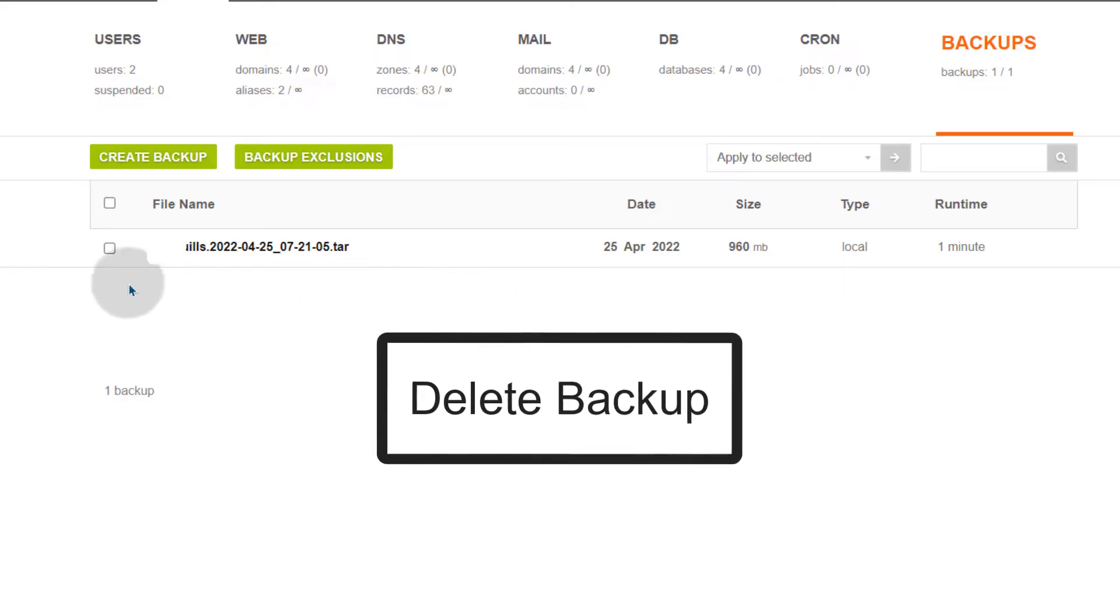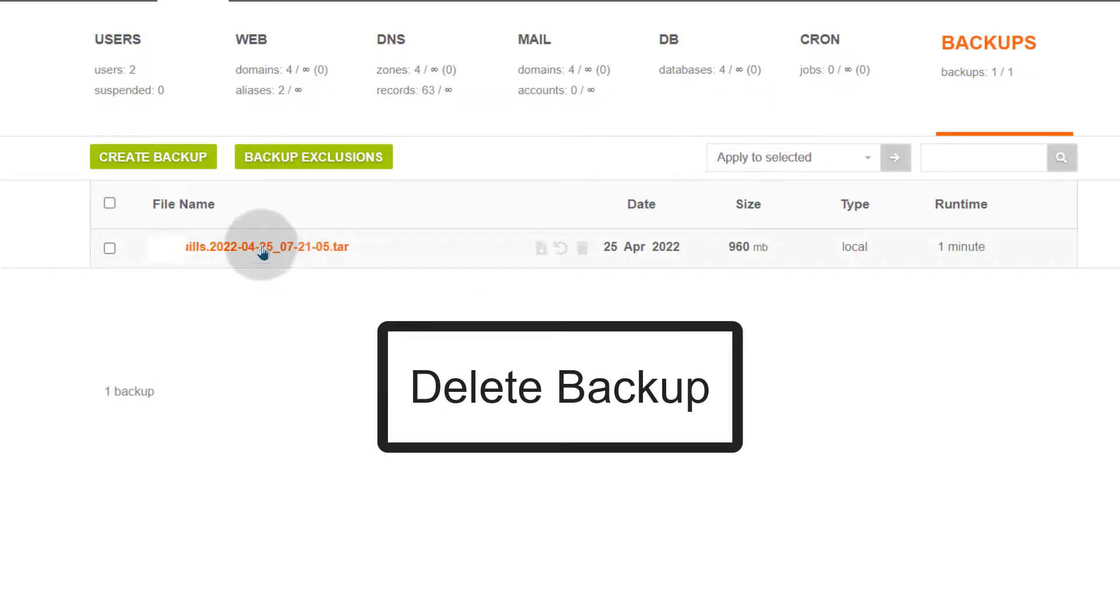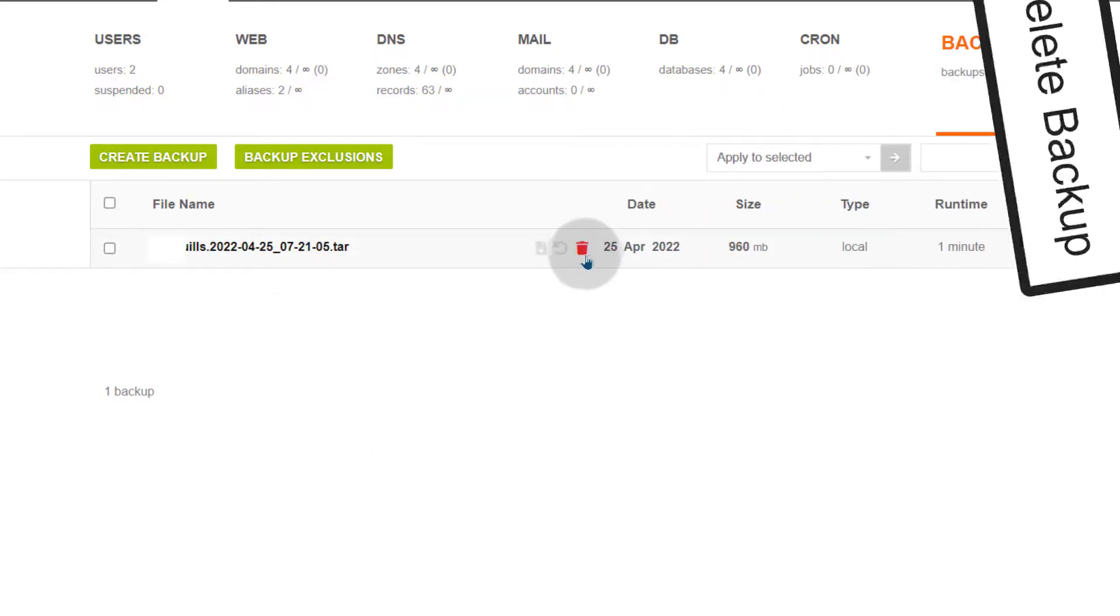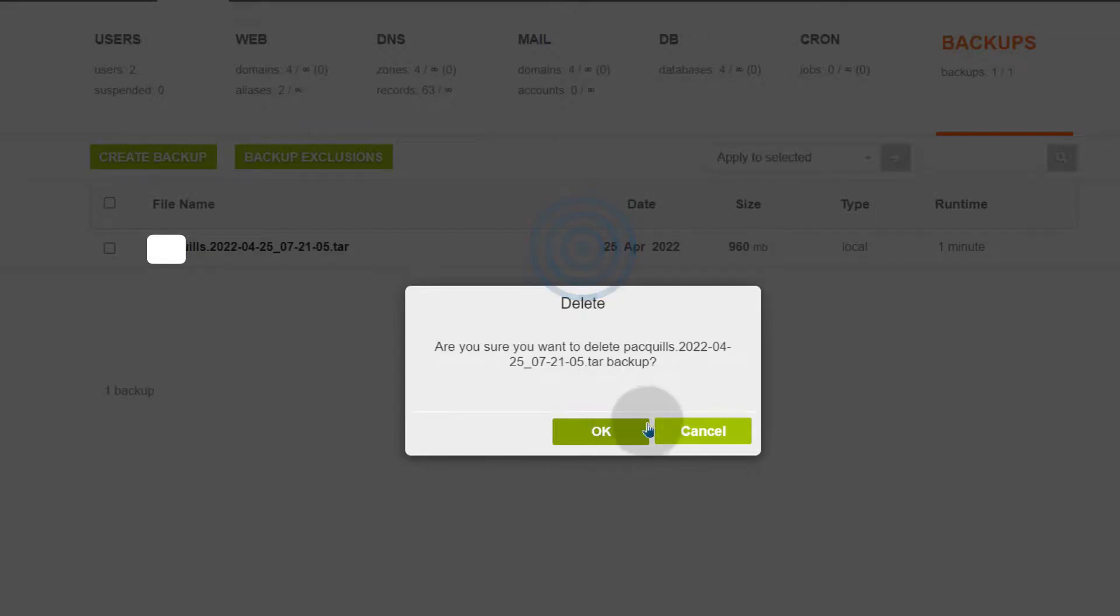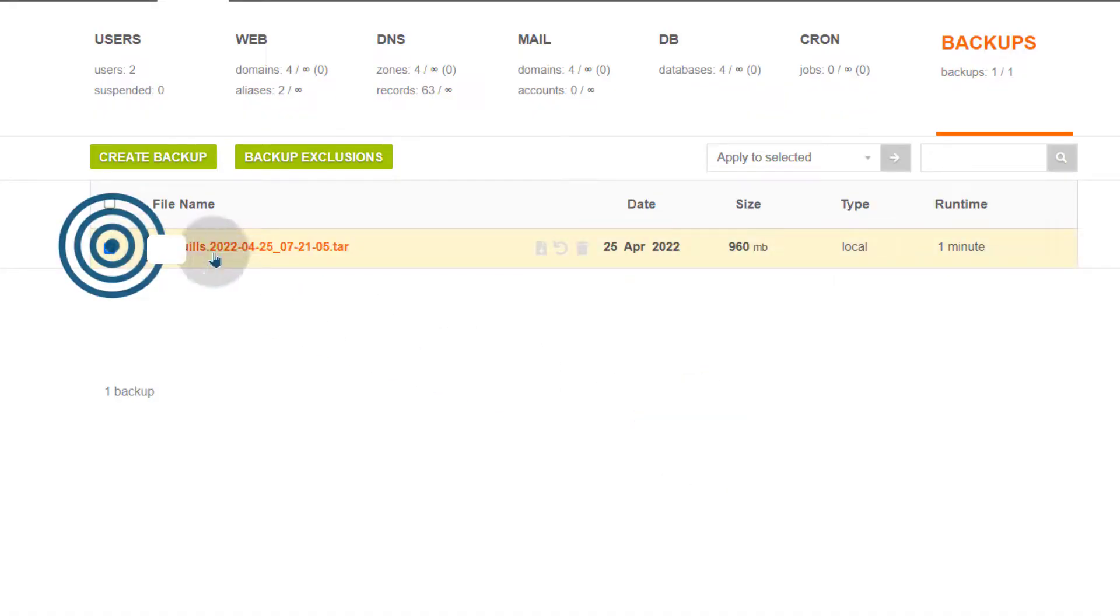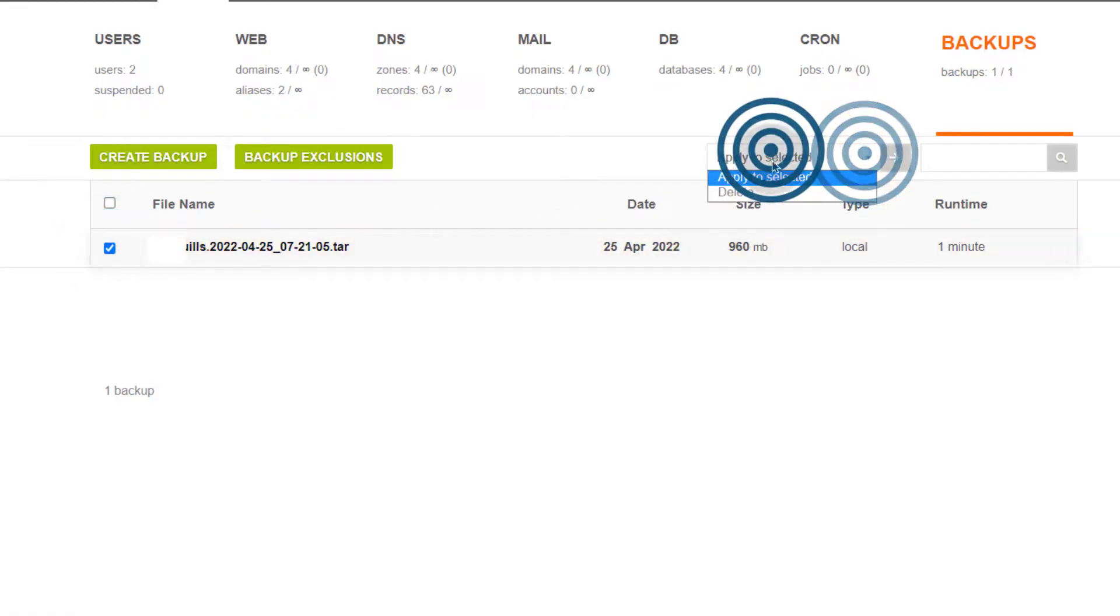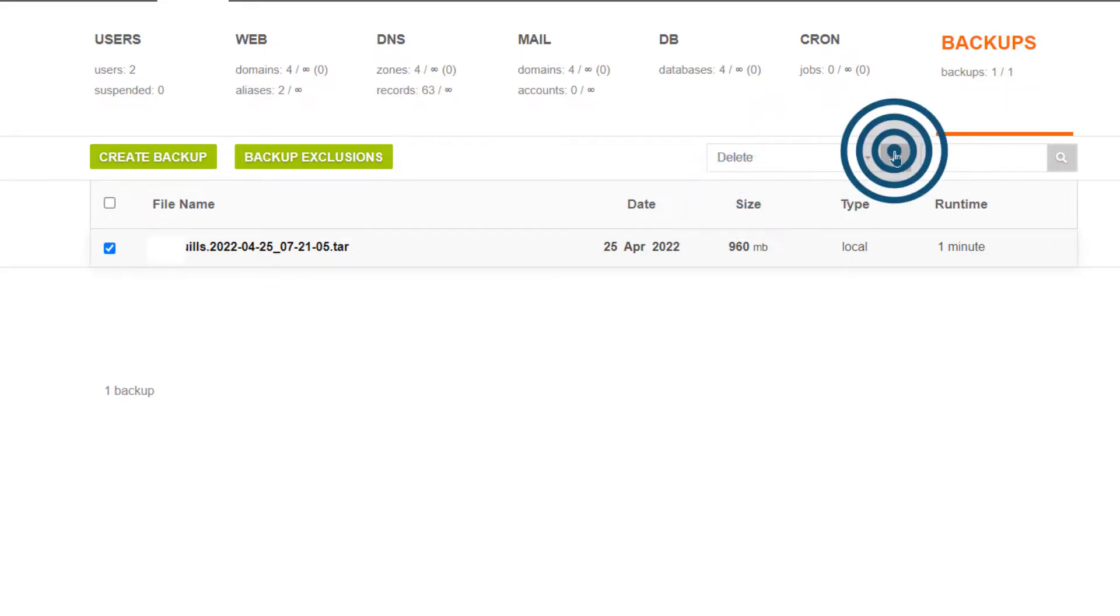So first of all I will delete this backup. On the backup you can just come there and click on delete and that will delete it. You can also select it and right there you can select delete and then delete. When you do that it's going to delete this backup.